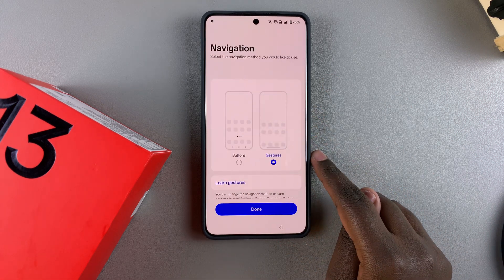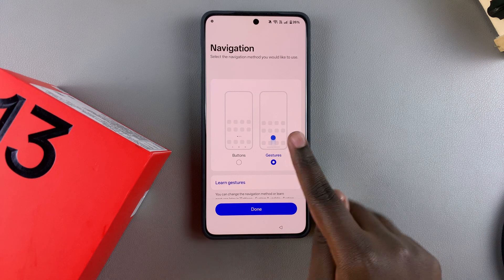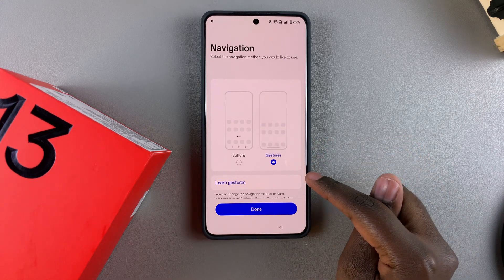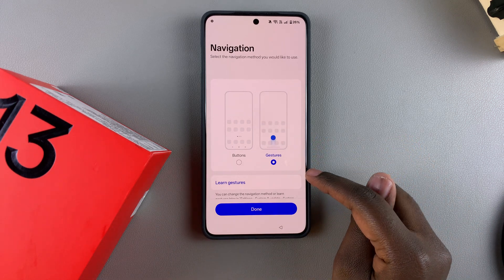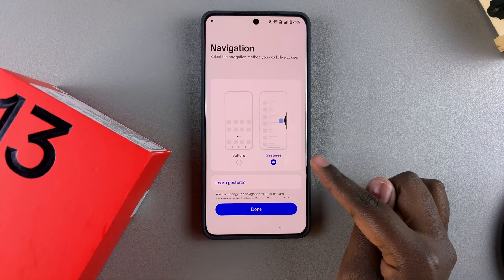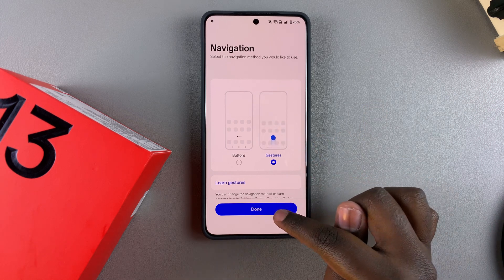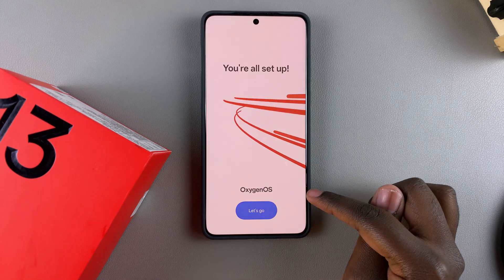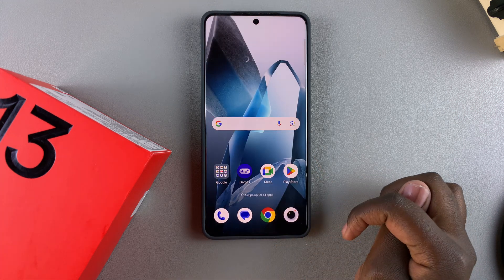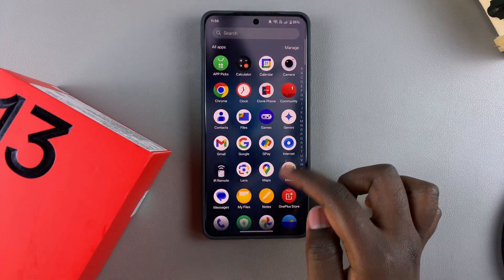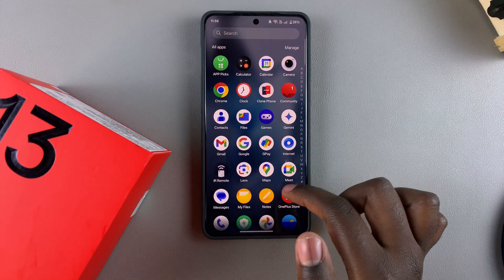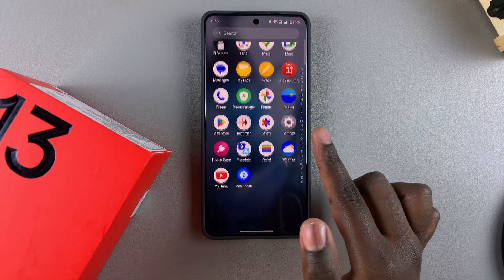Choose your navigation type — gestures or buttons. If you choose gestures, you also have the option to learn the gestures. If you don't need to learn them, tap Done, then select Let's Go to finish the process. You'll have successfully set up a new user account on your OnePlus 13.